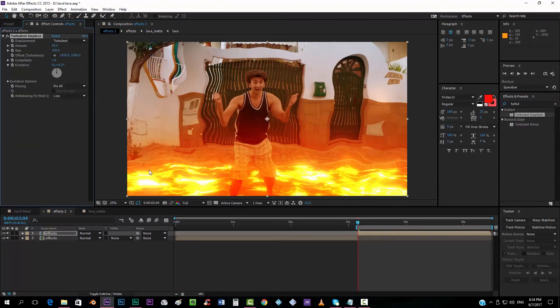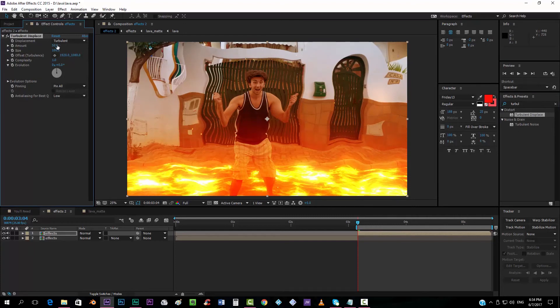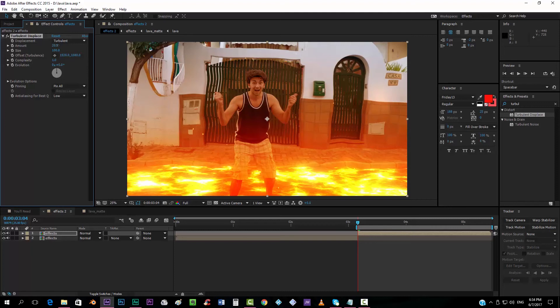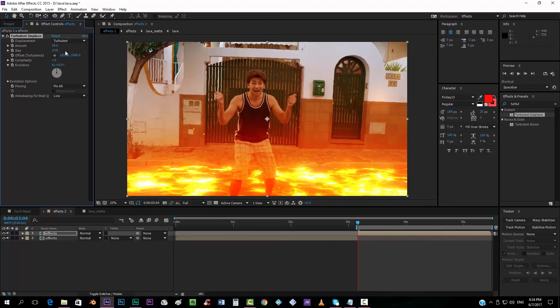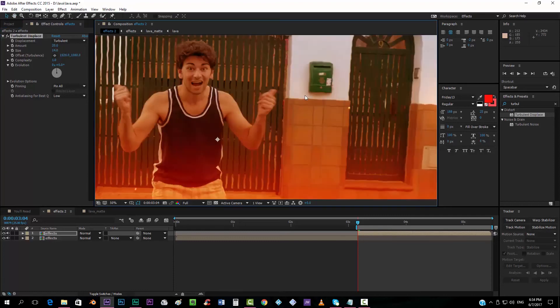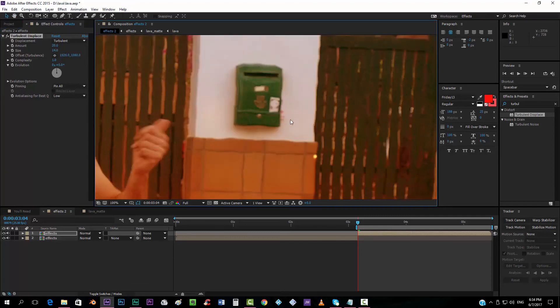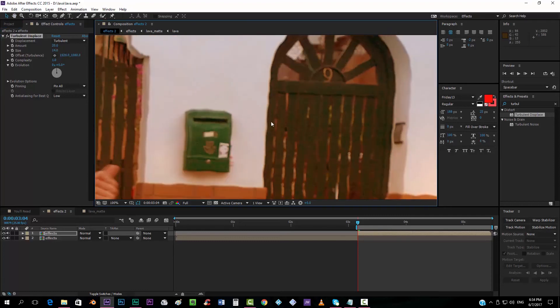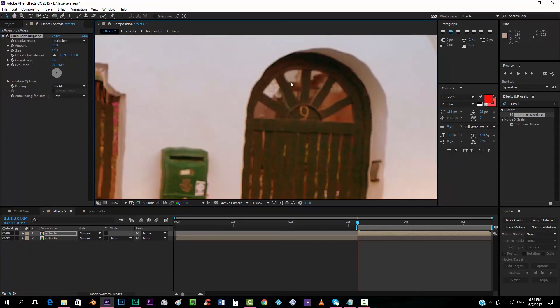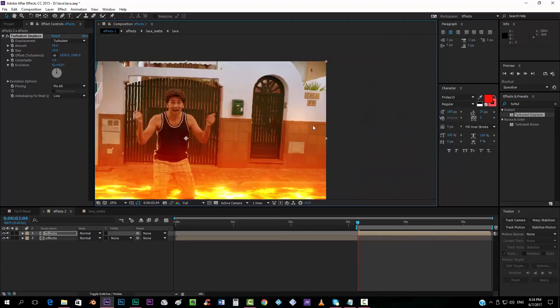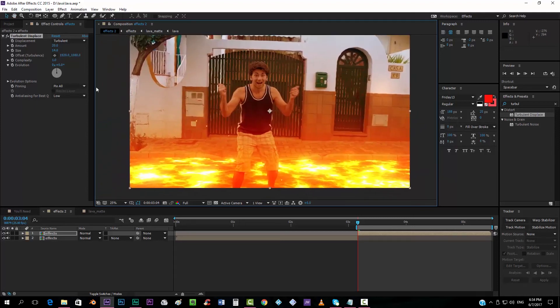Turbulent Displace. And we can play around a little bit here. We can put the amount, maybe 20. Small amount, not too much. The size, very small, like 14. Something like this, so that you can see that it creates some curves.